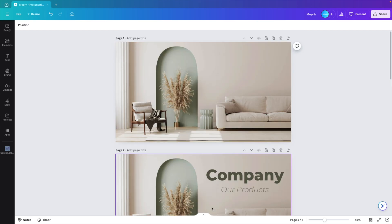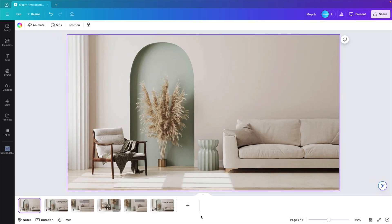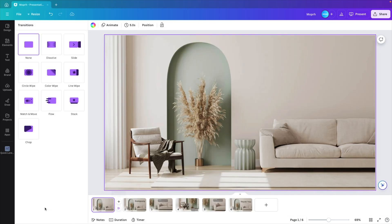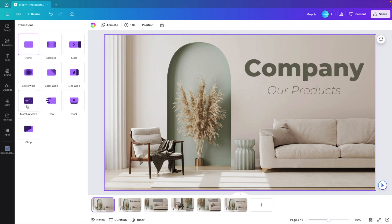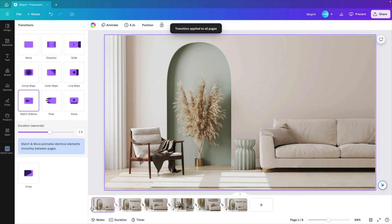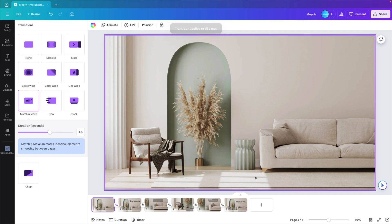So now we're going to look at the animation part. So show pages. Hover in between two slides. Add transition. And we're going for the match and move and increase to 1.5 seconds. Click on apply between all pages so that it applies between all the different pages that we have made. And now let's preview what we have.